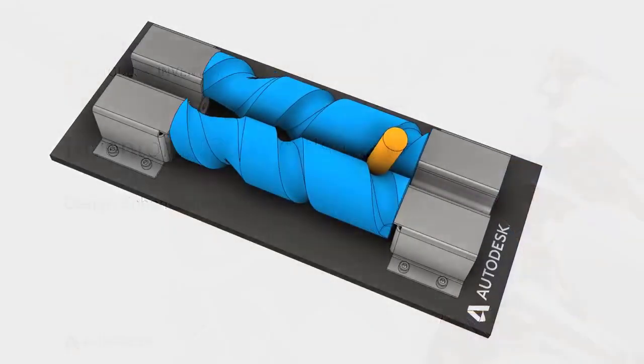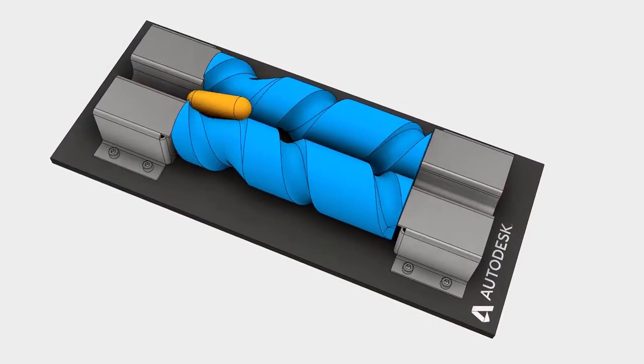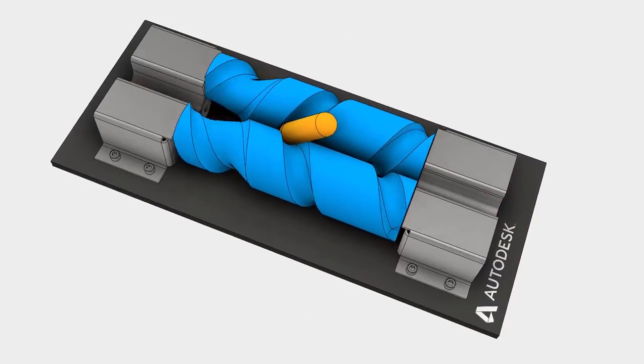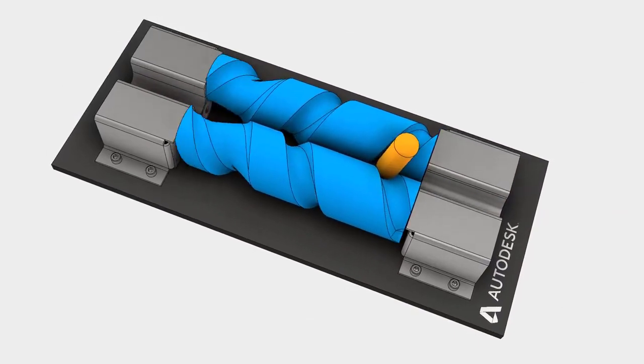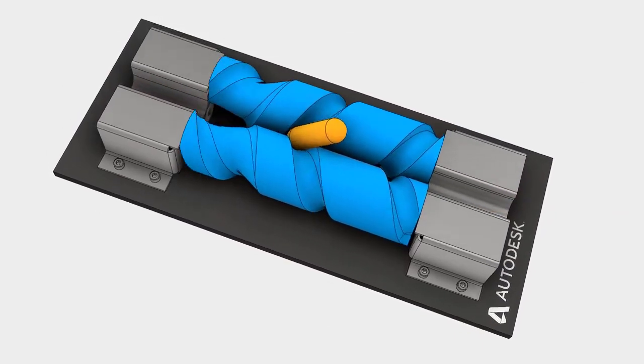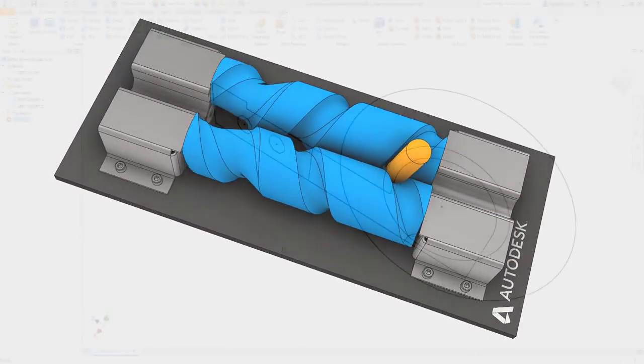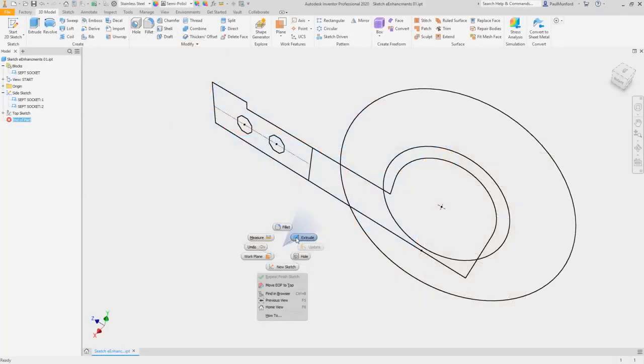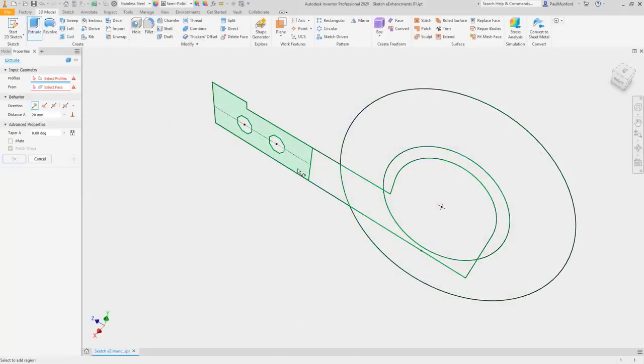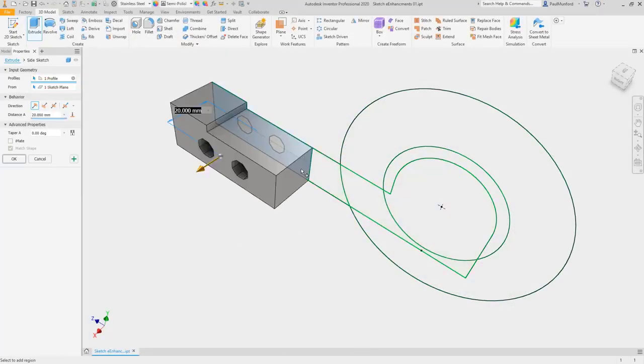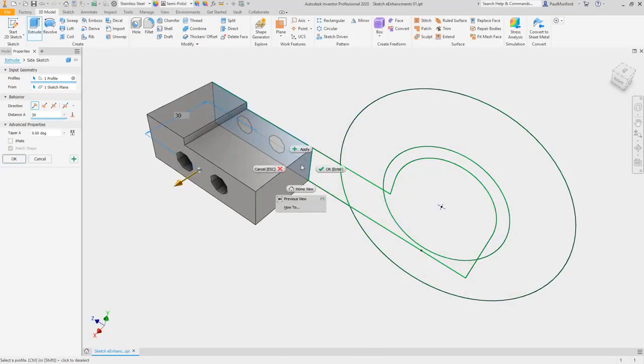Autodesk Inventor 2020 continues to deliver new functionality to your core design commands and workflows. In the part environment, get more options for identifying and selecting sketch geometry.